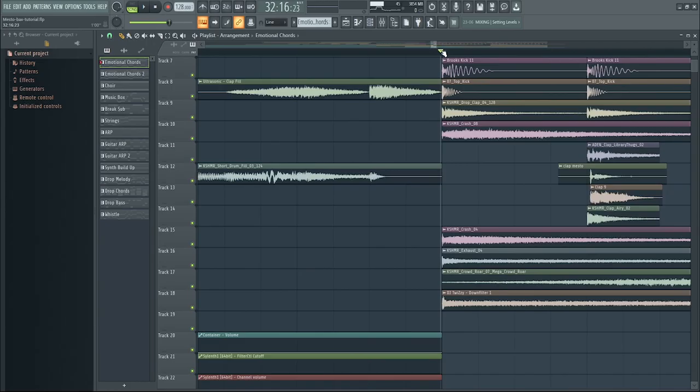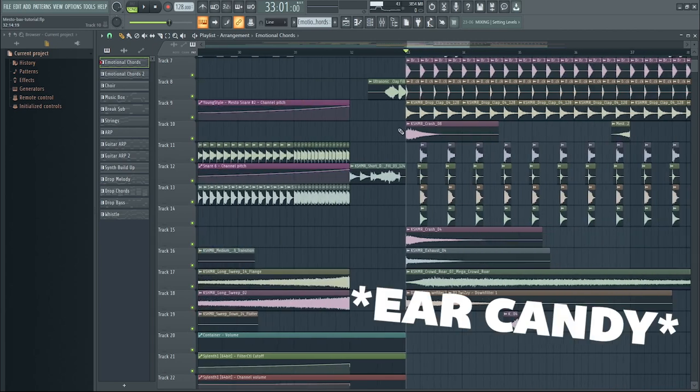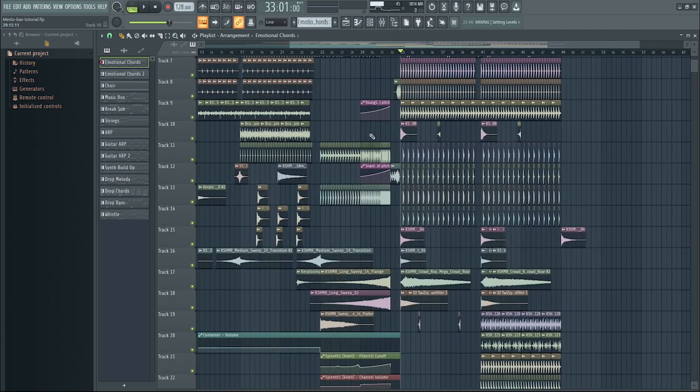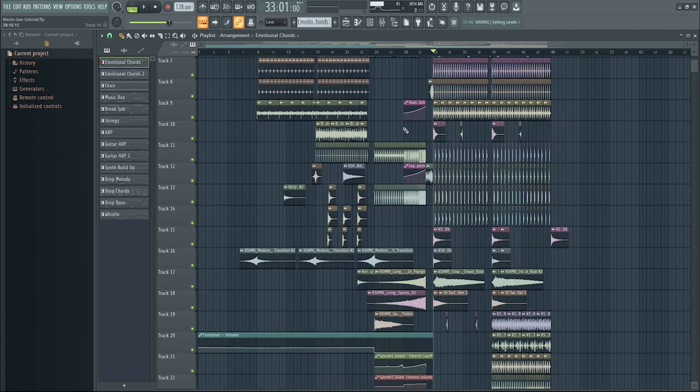Now we need the actual beat. Use a punchy kick and add FXs like sweeps, crashes, and claps. Something else that is really important is called ear candy — add small percussions to make the drop interesting.